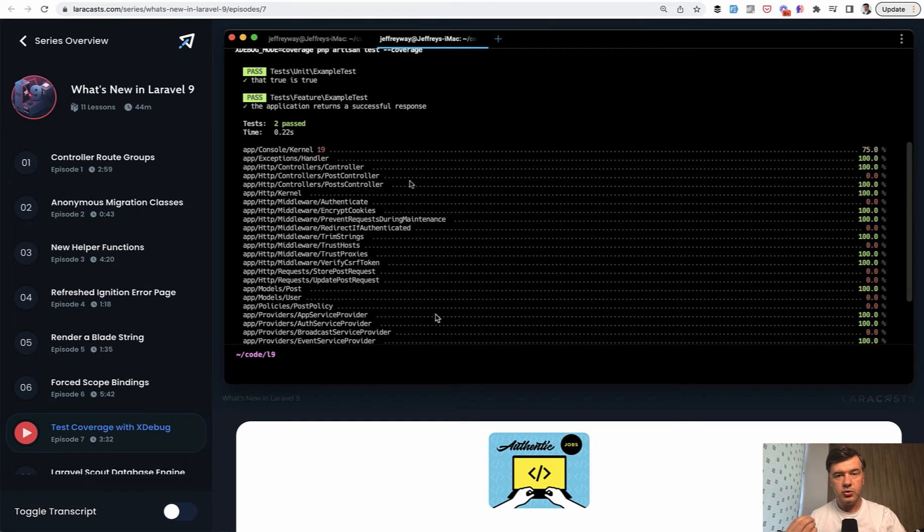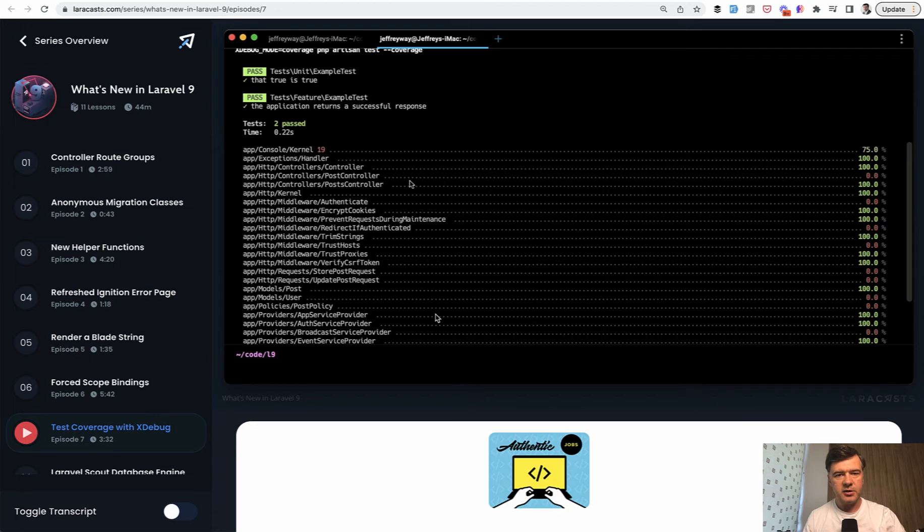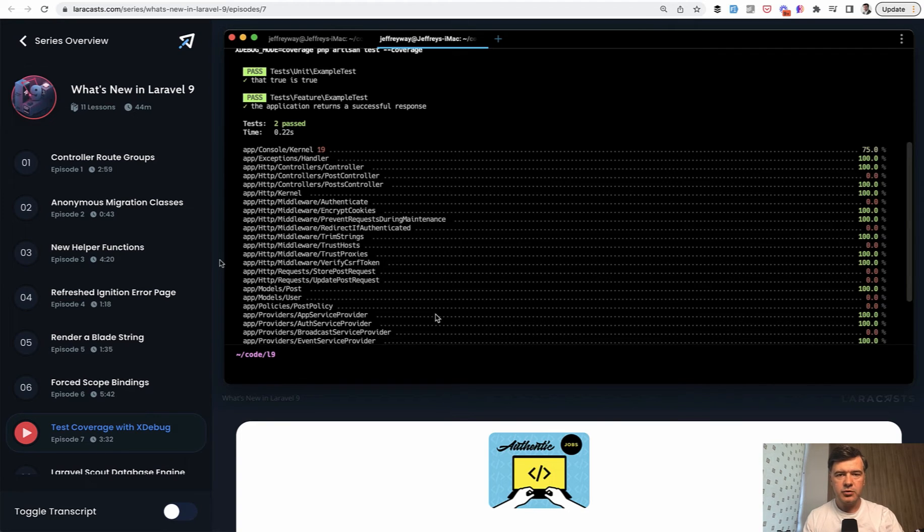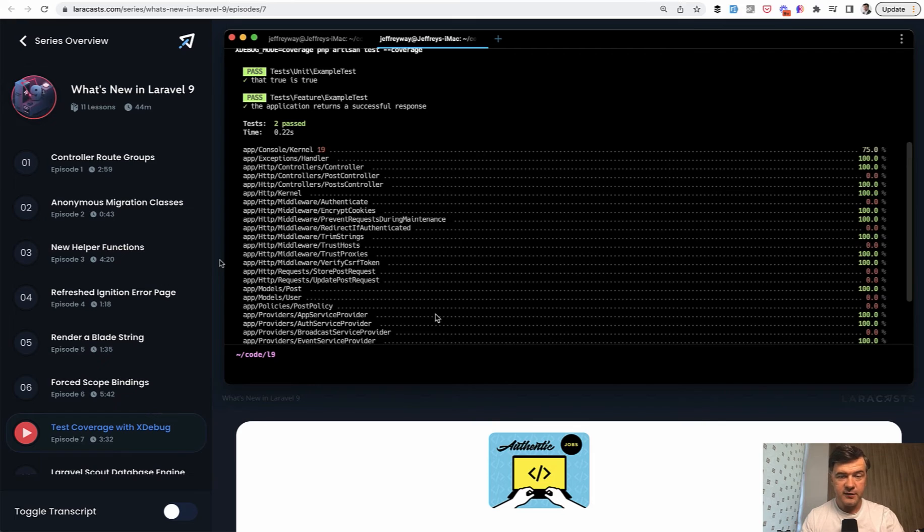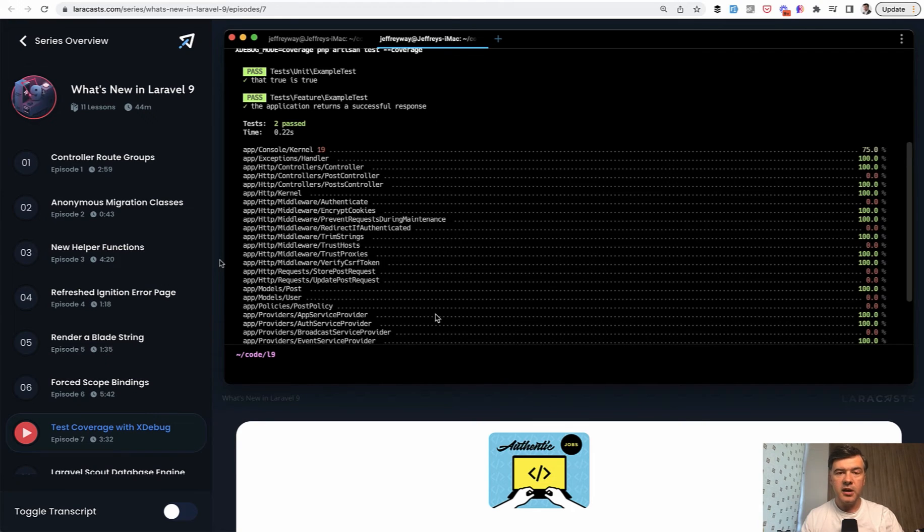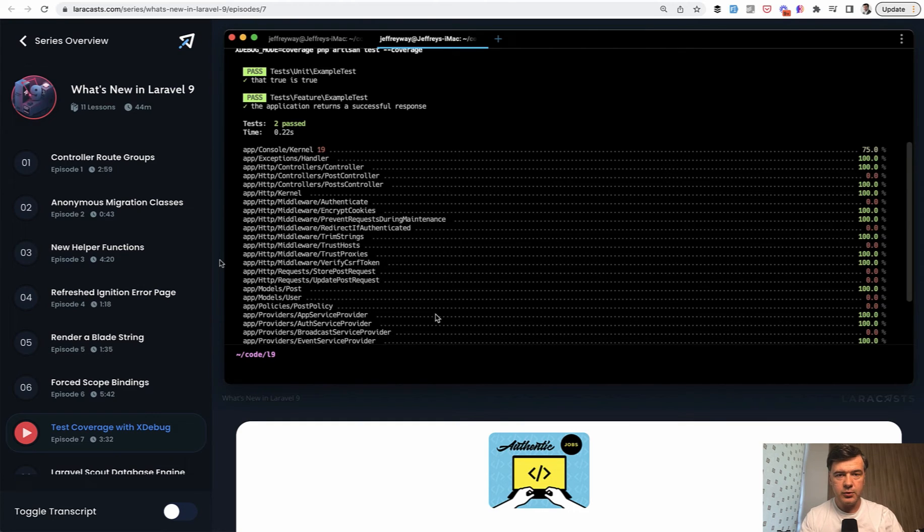Now, do you want to achieve 100% test coverage? Not necessarily. Point number one against the 100% test coverage is even if you have 100% test coverage, it doesn't guarantee that you are testing right things.